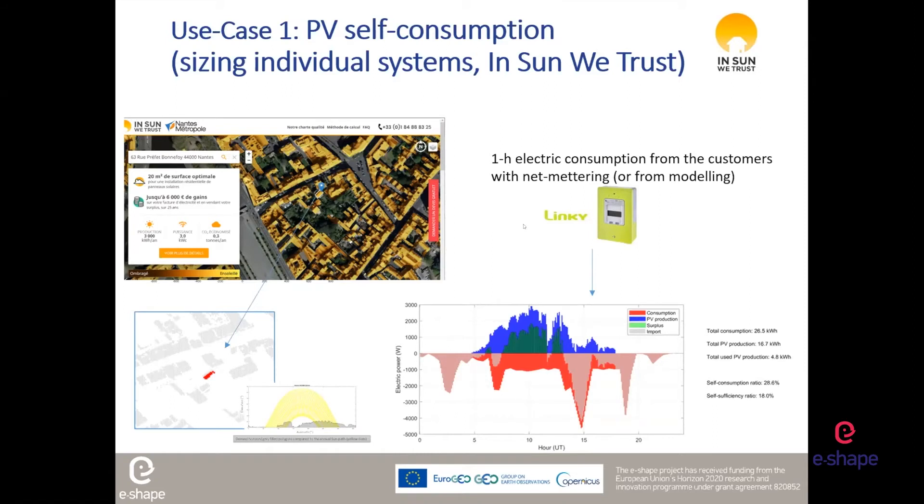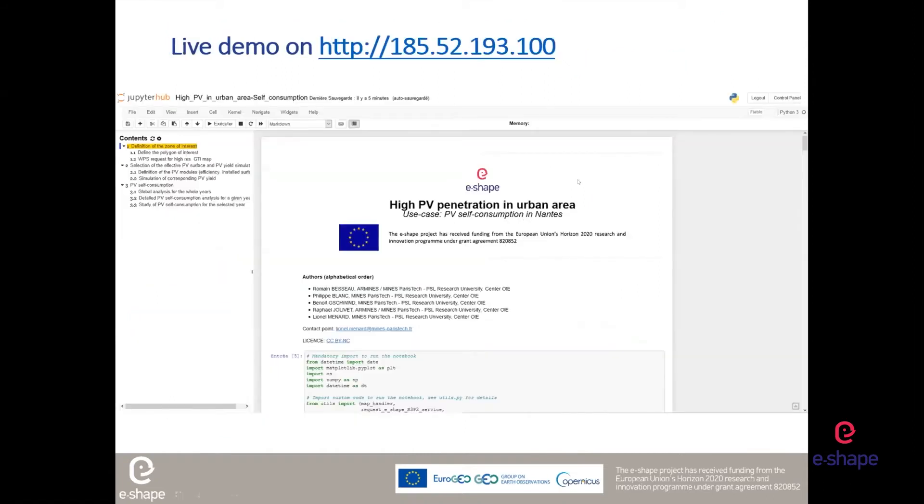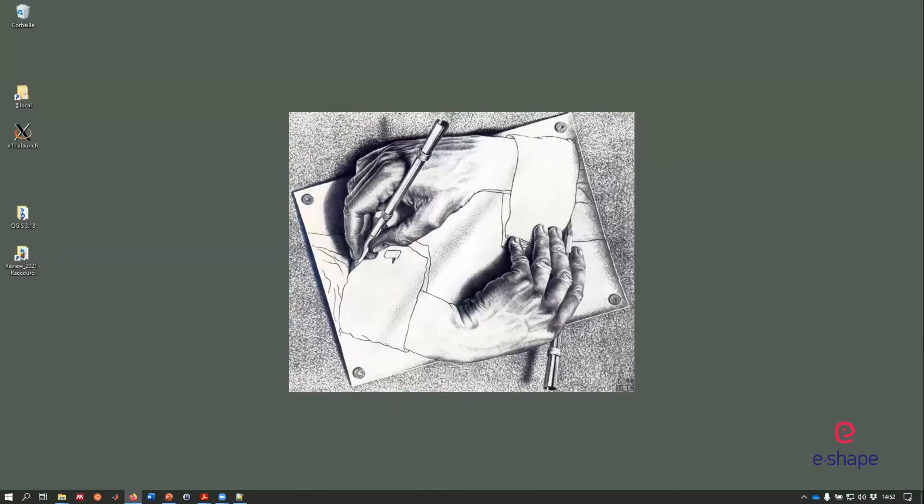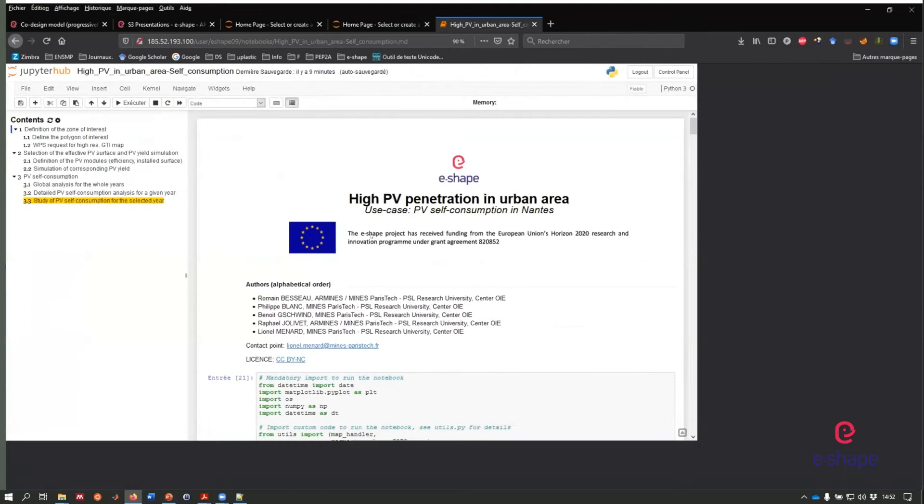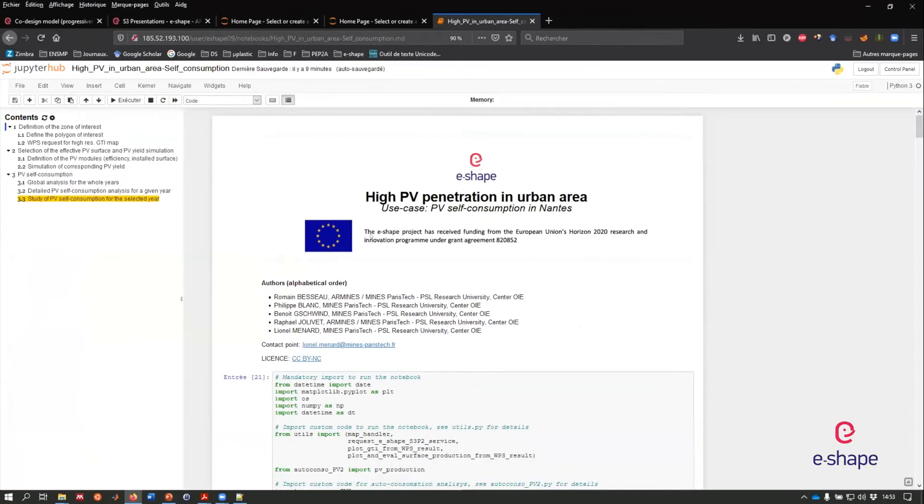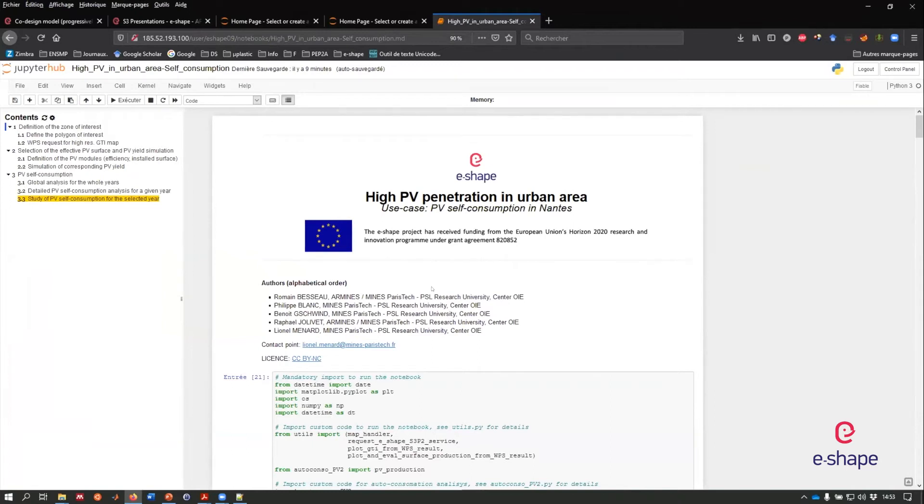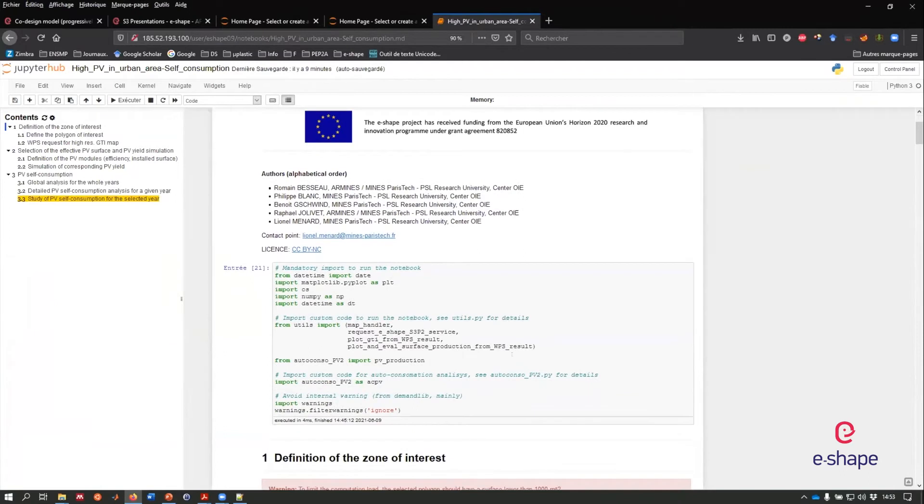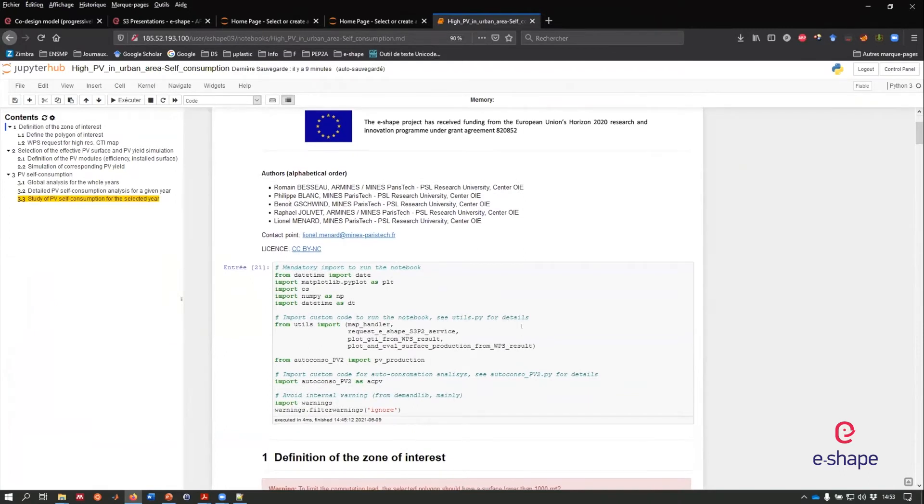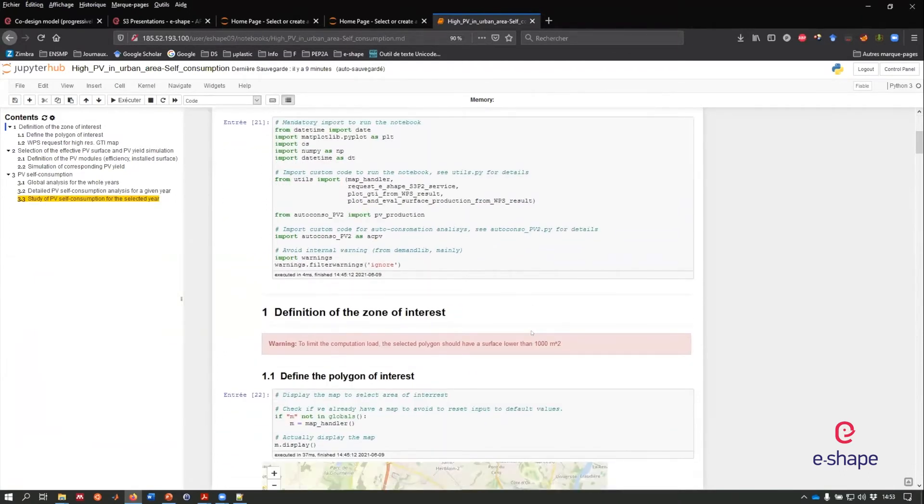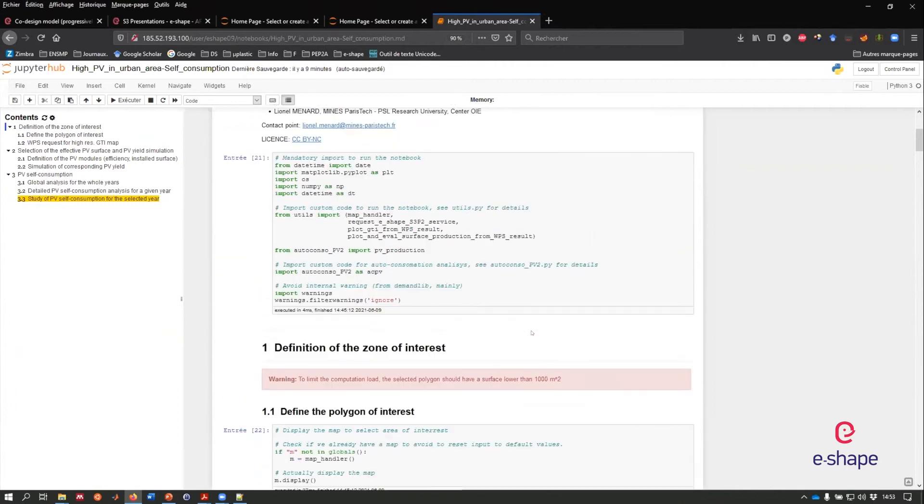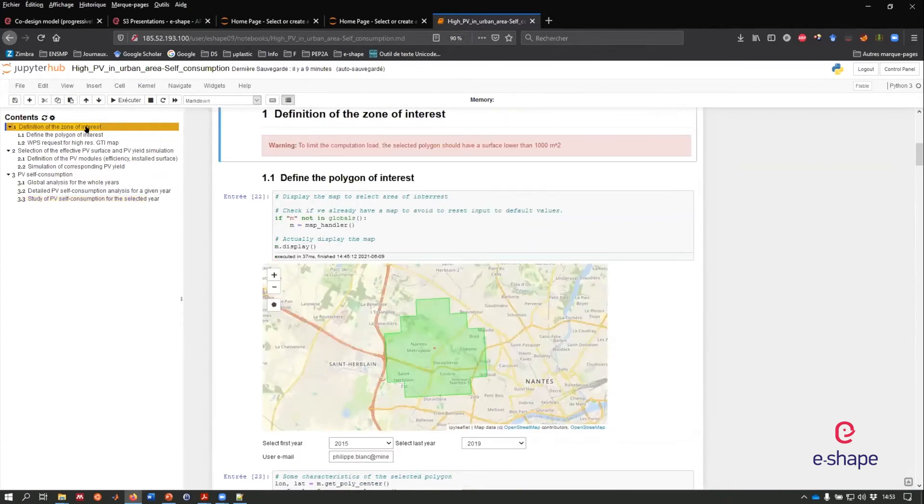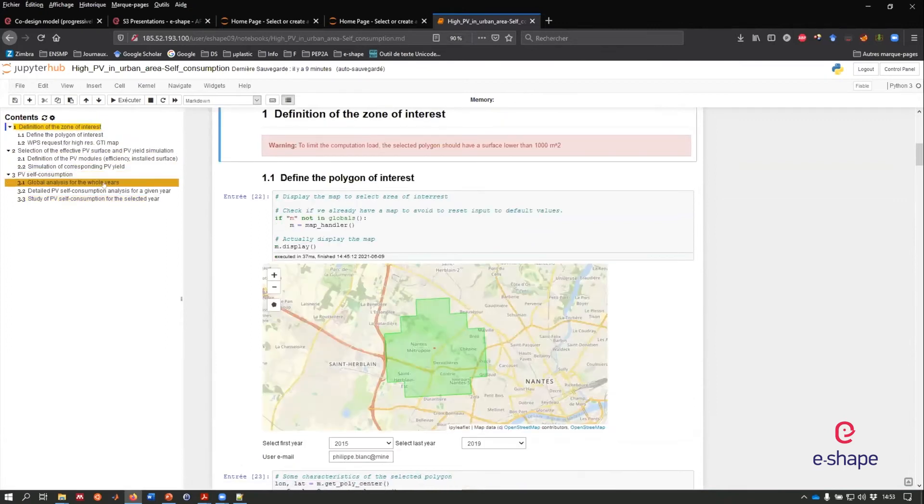I will present this demonstration now. This is the Jupyter notebook. It's a mix between texts. We can make also figures, static figures and equation if you want, and a code here in Python. This code can be run, and give some figures and outputs. You have the table of contents of this notebook.